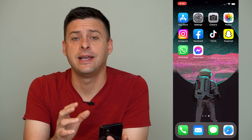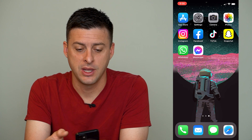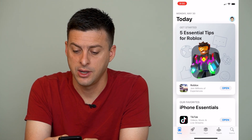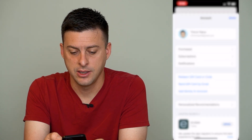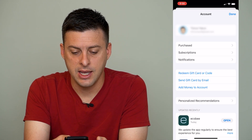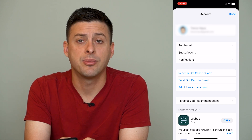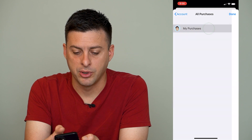Now, if you've downloaded a specific app and you want to remove it from your App Store purchase history, it's easy to do so. The very first thing we'll do is head into our App Store, then tap on our name at the very top right, and you can see under your name is Purchased. We'll tap on Purchased, and then tap on My Purchases.